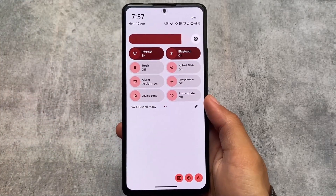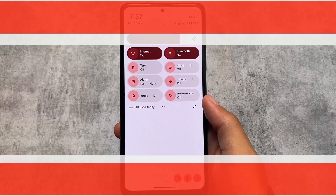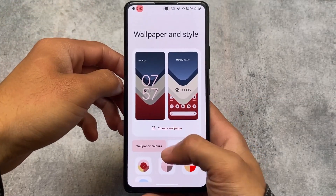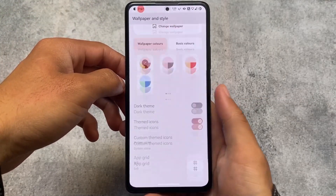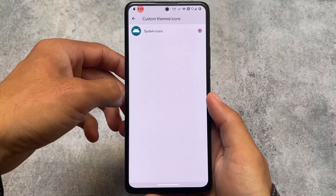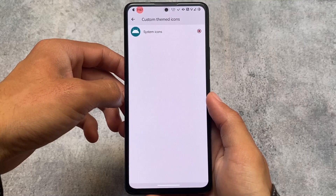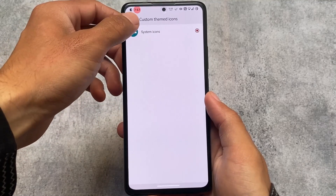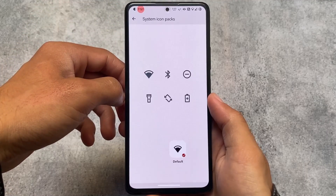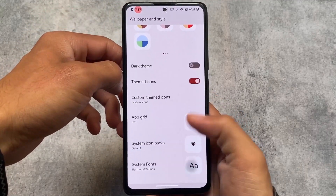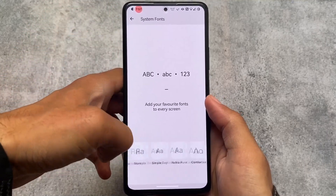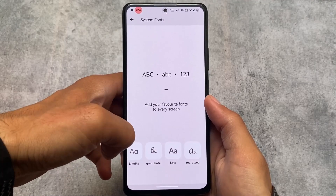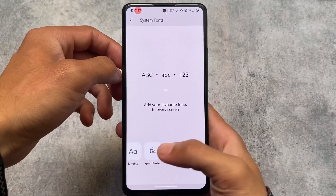Moving on to wallpapers and style options, there's a themed icons option, but you also have custom themed icon support. This means you can use your own custom themed icons like Lawnicons, ArchaIcons, DG Icons, or others. There are also system font options, so if you want to customize your device with different fonts, those options are available for you.